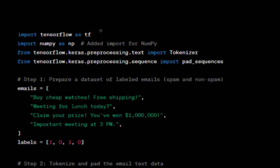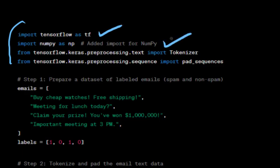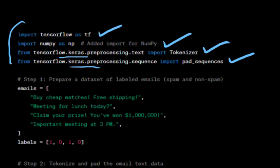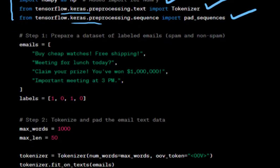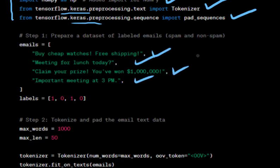We begin by importing the necessary libraries: TensorFlow, an open source machine learning framework, NumPy for numerical operations, and specific functions from TensorFlow's Keras module for building neural networks. We define a list called emails containing four example email texts. These emails are labeled with 1 for spam and 0 for non-spam.